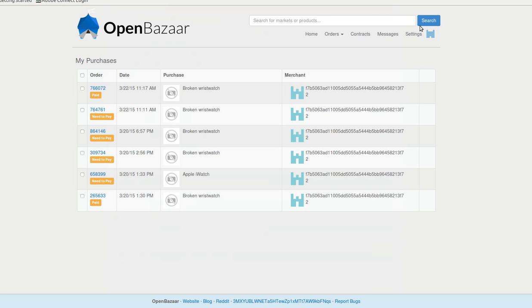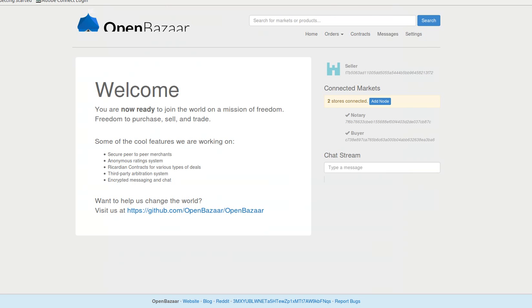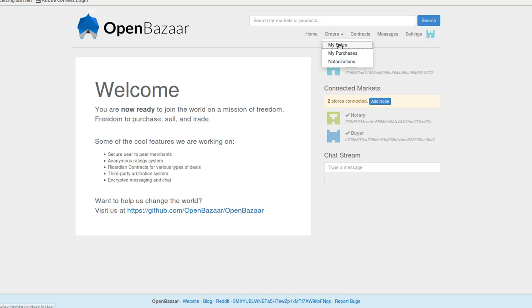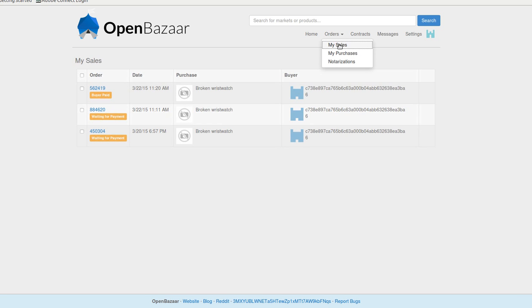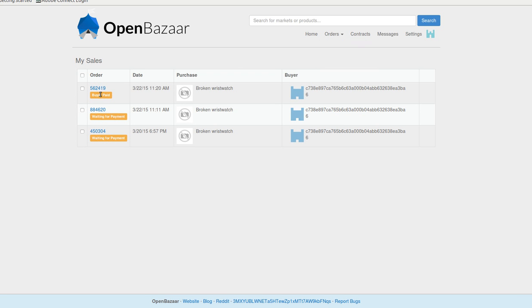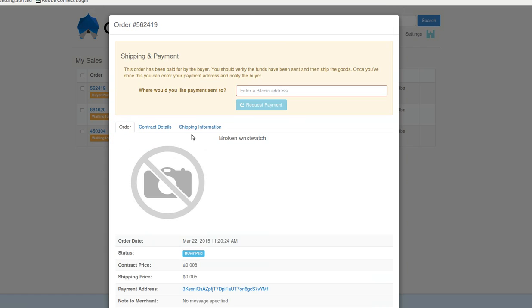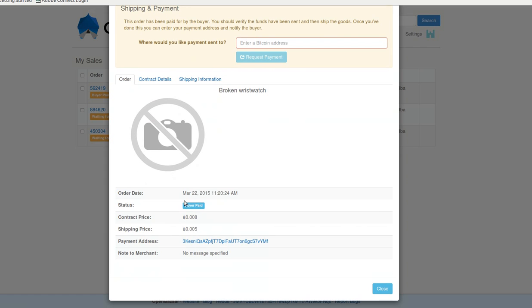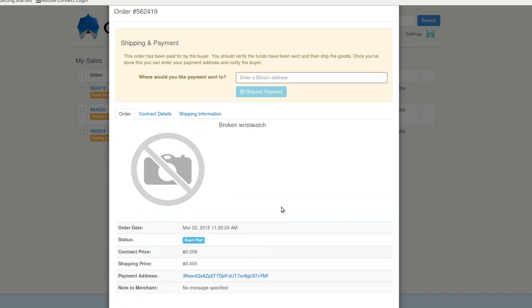Now I'm going to switch over to the view from seller. He's going to see in his sales right here it says buyer paid. You can do in the multi-sig to confirm, and then it asks you to put in the payment address you want.